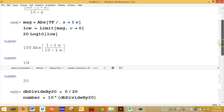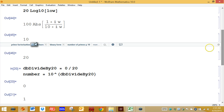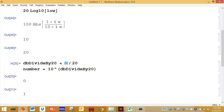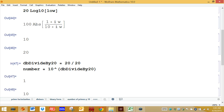You might also need to convert from decibels back into a number. For example, take 20 decibels and convert back into a number. You take the number of decibels, divide by 20, then take 10 and raise it to that power. In this case, 20 divided by 20 is 1. Ten to the 1 power is 10 — that's the original number.